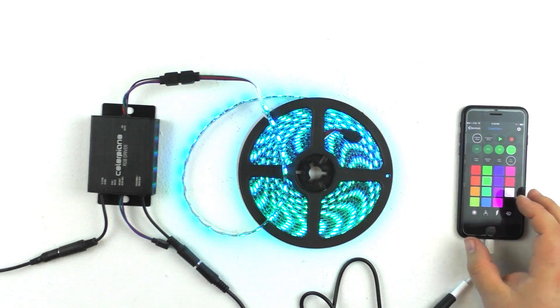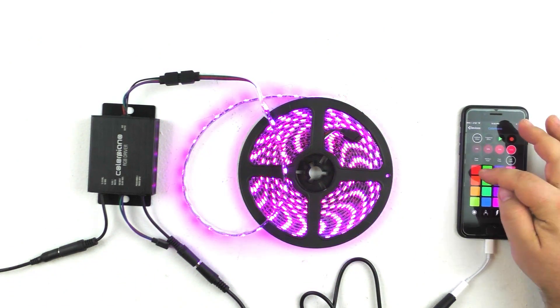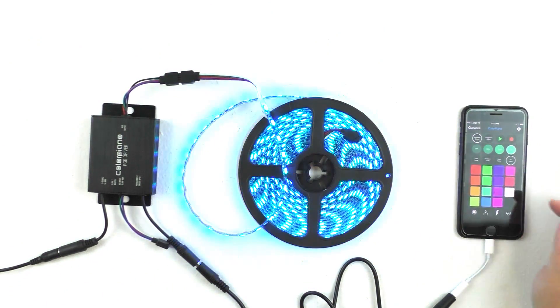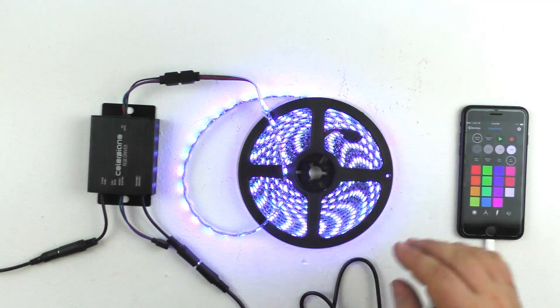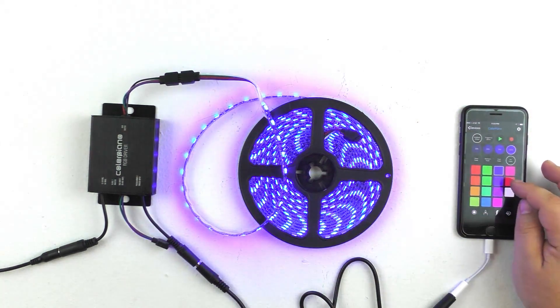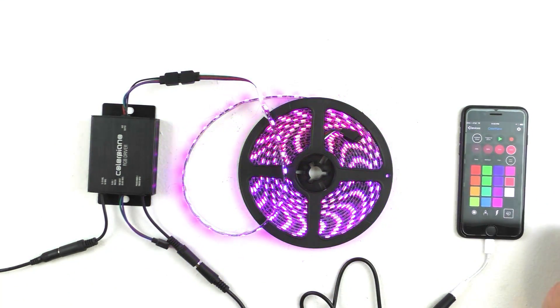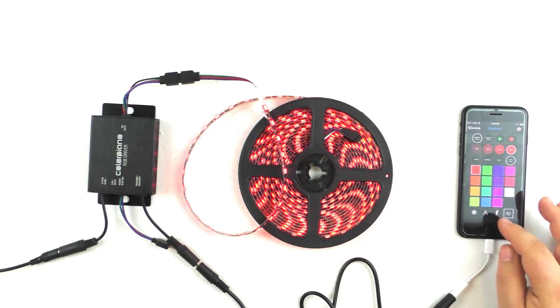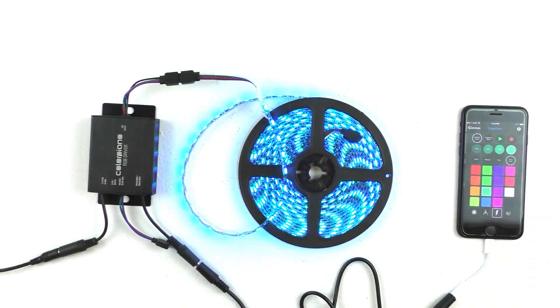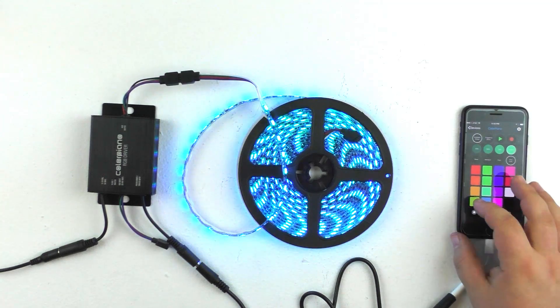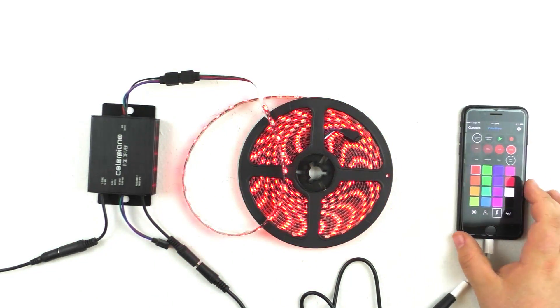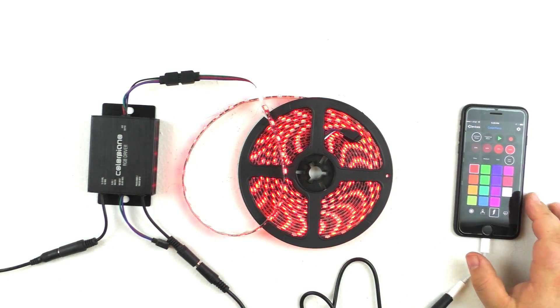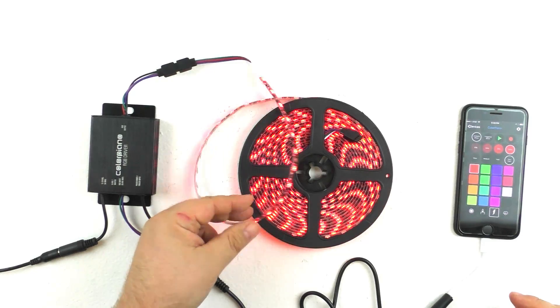So you can see, just like the Color Piano Light, that we can change the color of the entire rope light string just by selecting the different colors. We can do the same effects that we were doing with the Color Piano Light. All the same features that the Color Piano Light has just in this rope light format.